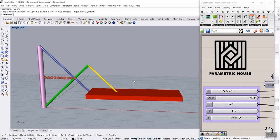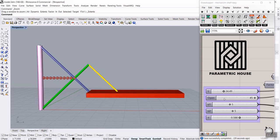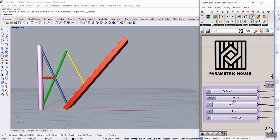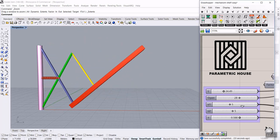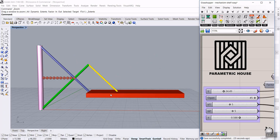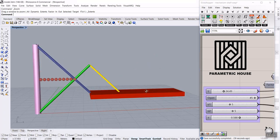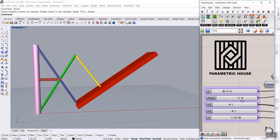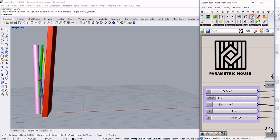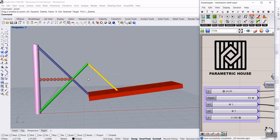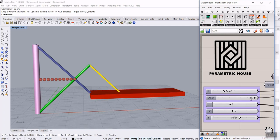In this part of the course lesson, I want to show you how you can model a mechanism in Grasshopper. As you can see, I can open and close this — it's basically a bookshelf which is going to open and close like this. We have two pipes here, which I'm going to explain in this tutorial, and also a small handle which will take this shelf open and closed.